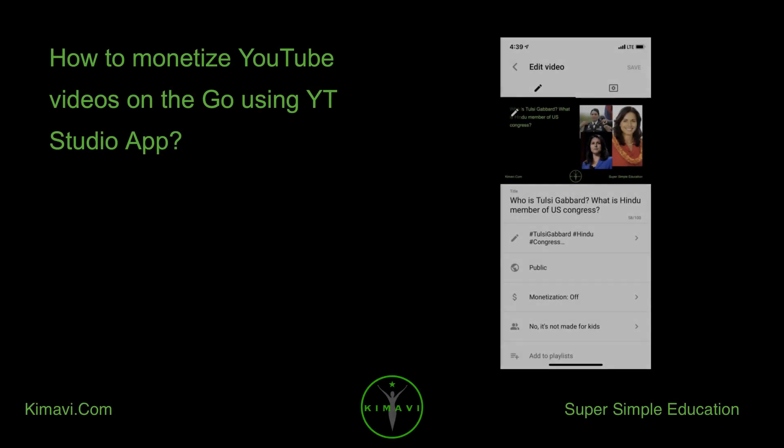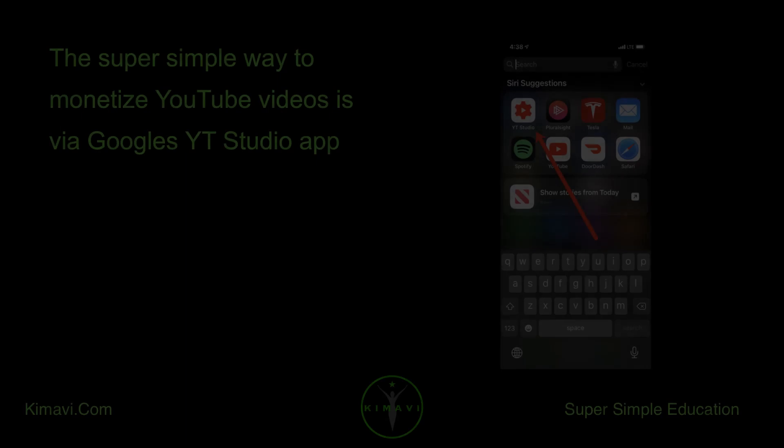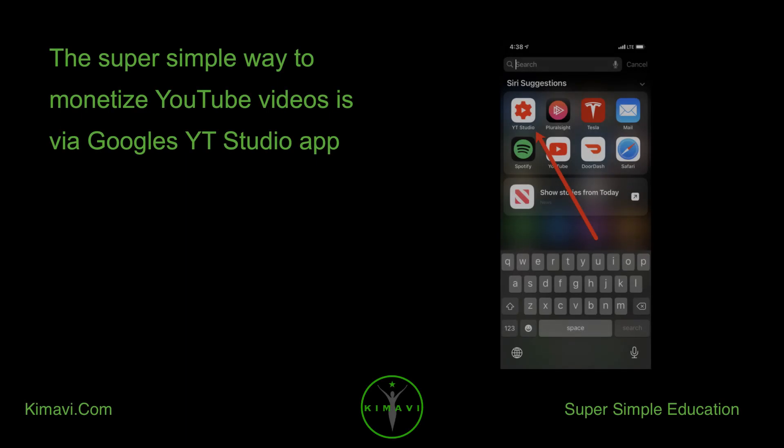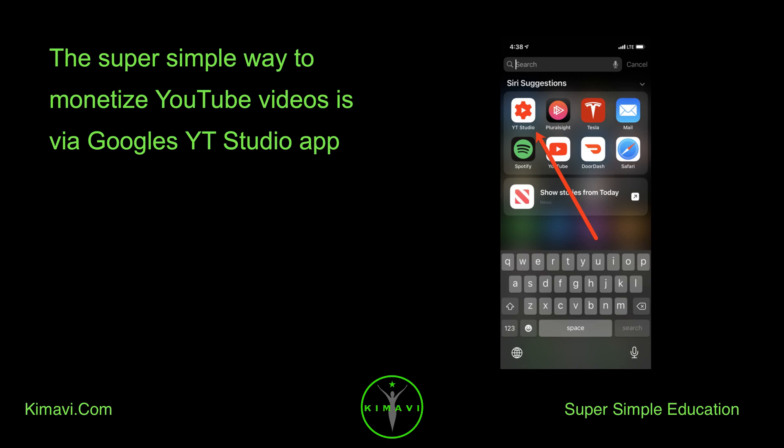How to monetize YouTube videos on the go using YT Studio app. The super simple way to monetize YouTube videos is via Google's YT Studio app.